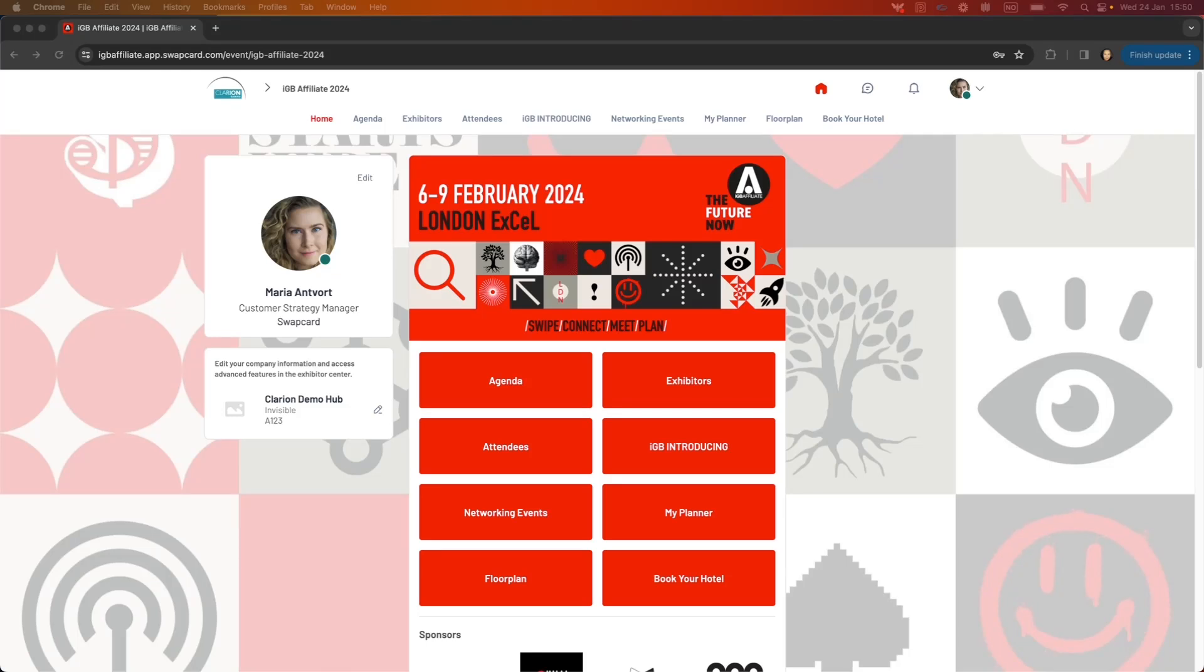Hi and welcome to the user walkthrough for the IGB Affiliate 2024 event platform. Here is the front page of the event on desktop where you can edit your profile.